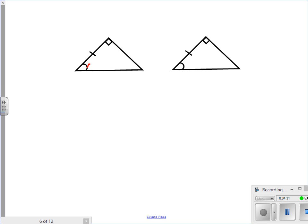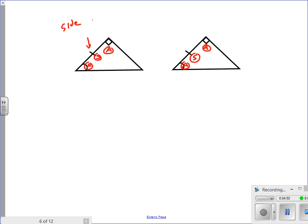Here's one where there's an angle, followed by a side, and then even though it's a right angle, it's still an angle. There's a right angle in the other triangle too. A side is marked, and then another angle is also marked. This side is between the angles — the same for the other triangle. So these two are congruent by angle-side-angle.